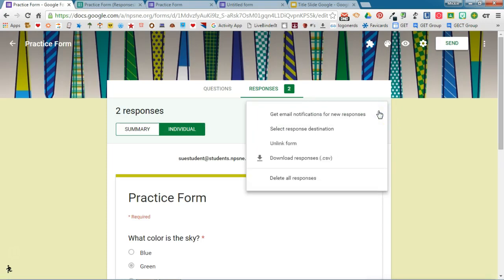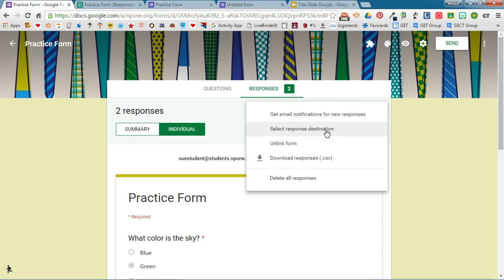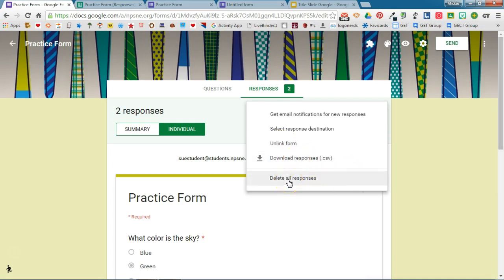Your more options allow you to get an email notification anytime somebody submits a new response. Again here you can select the response destination. You can unlink the form from the spreadsheet. You can even download a CSV copy of the responses. And finally you can delete all of the responses.